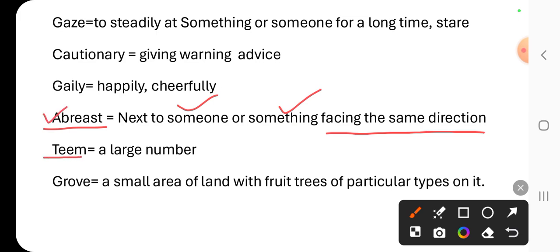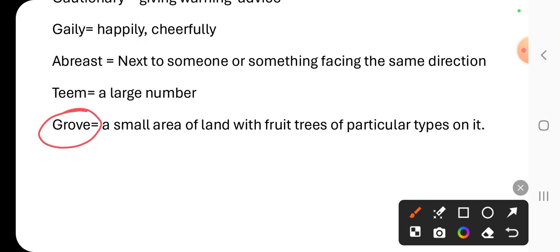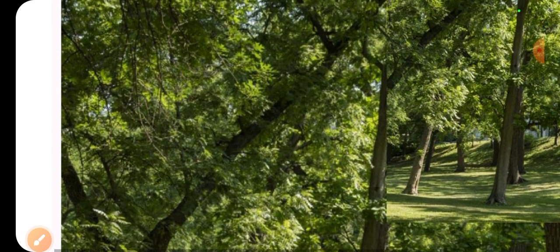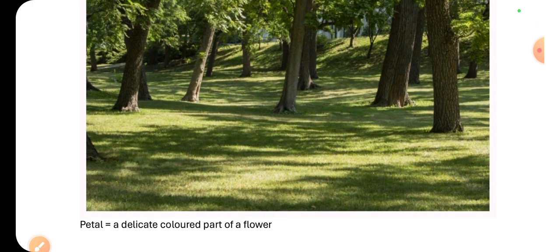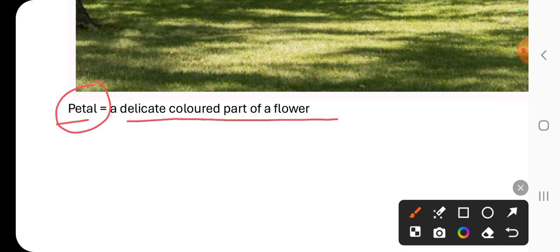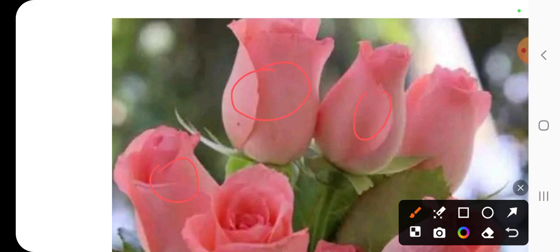'Team' is the word used for a large number of something. 'Orchard' refers to a small area of land with fruit trees of particular types on it. 'Petal' is used for the delicate colored part of a flower — here you can see the image of a petal. This colored part of the flower is called a petal.